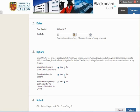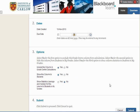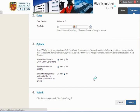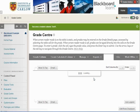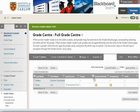If we click No here, students won't be able to see the marks we enter, and we can later come back and edit to make it available. But for the moment we'll allow students to see the marks. We now have a new column, Test 1.